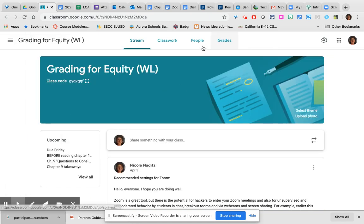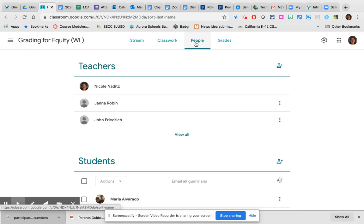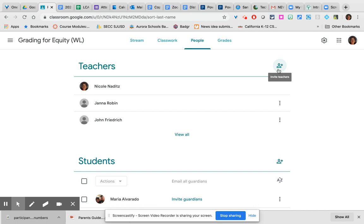The people page is where you can add and manage your co-teachers. Co-teachers have full access to your class and can post announcements, work, and materials. In addition, they can access the gradebook.